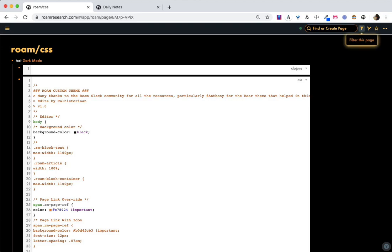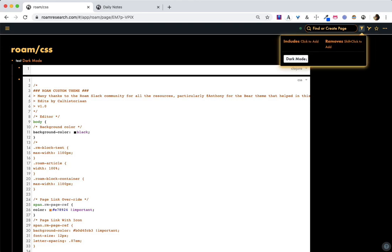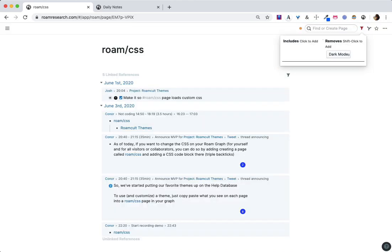One thing though is that you can filter any page in Roam using this little filter option, and this is a per-user setting. So if you're sharing a Roam graph with a few other people and you want to only include a certain filter, or if you want to remove themes that other people have, if you filter it out, then the theme will disappear.